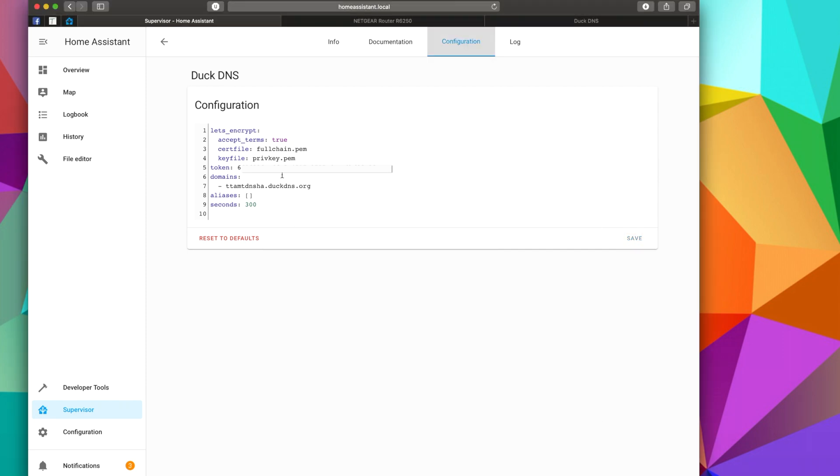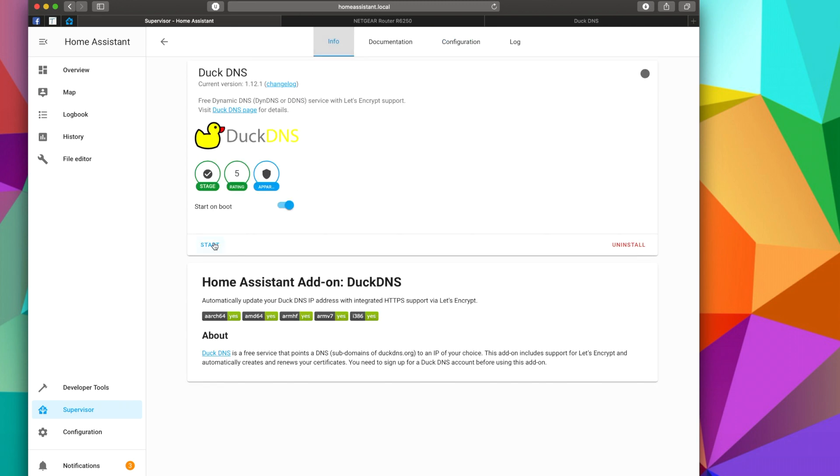Once you've typed in your token and your domains, we can go back to the Info and start DuckDNS, and we're almost done.